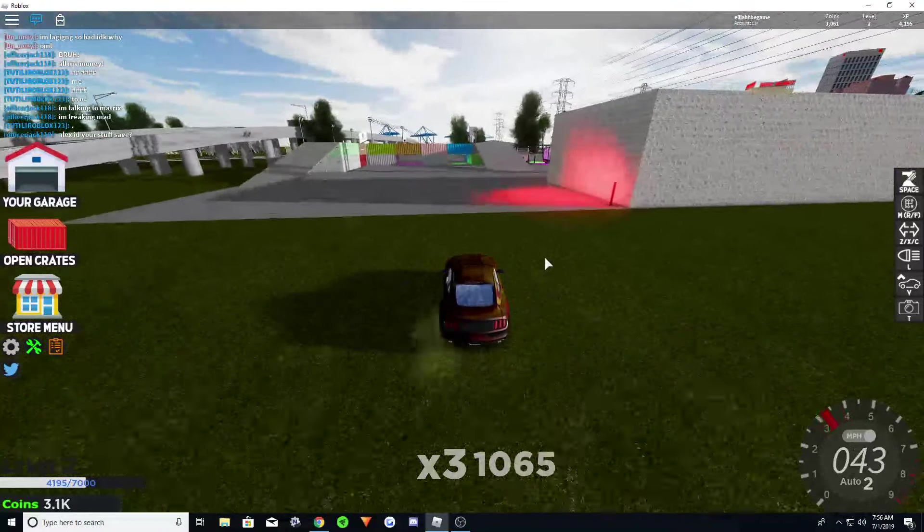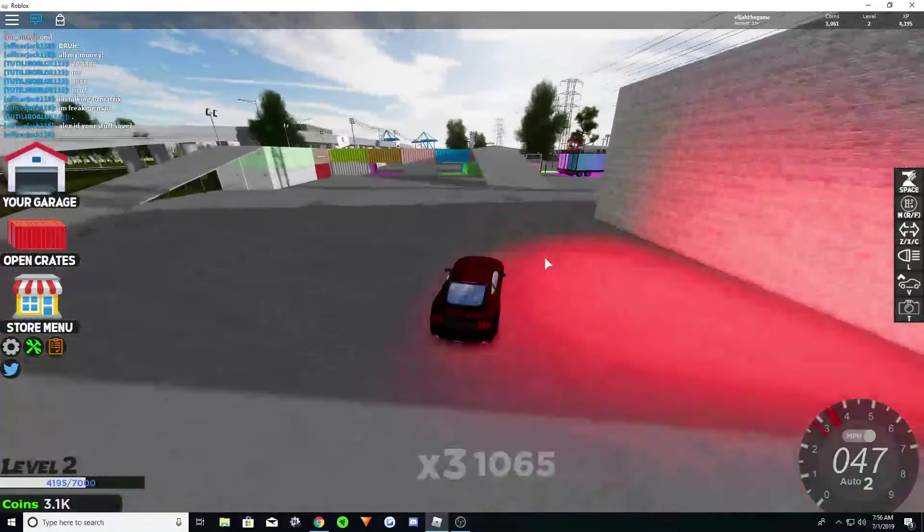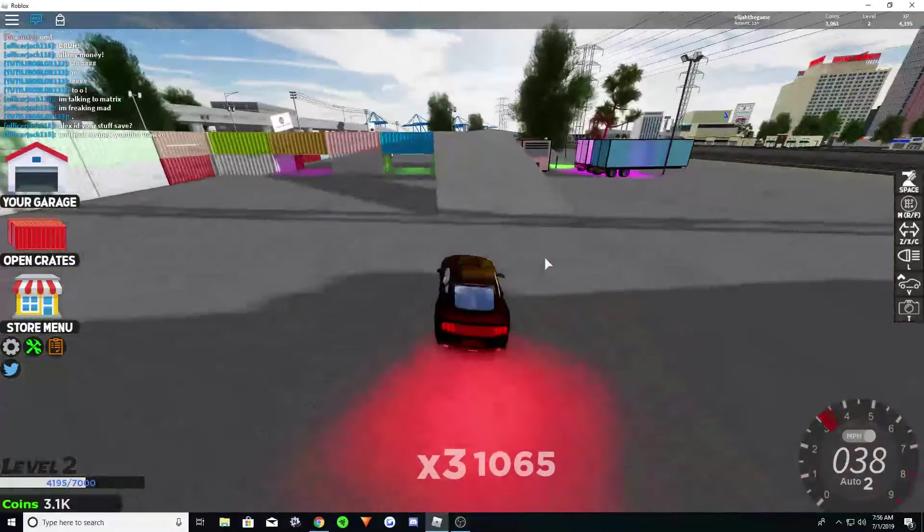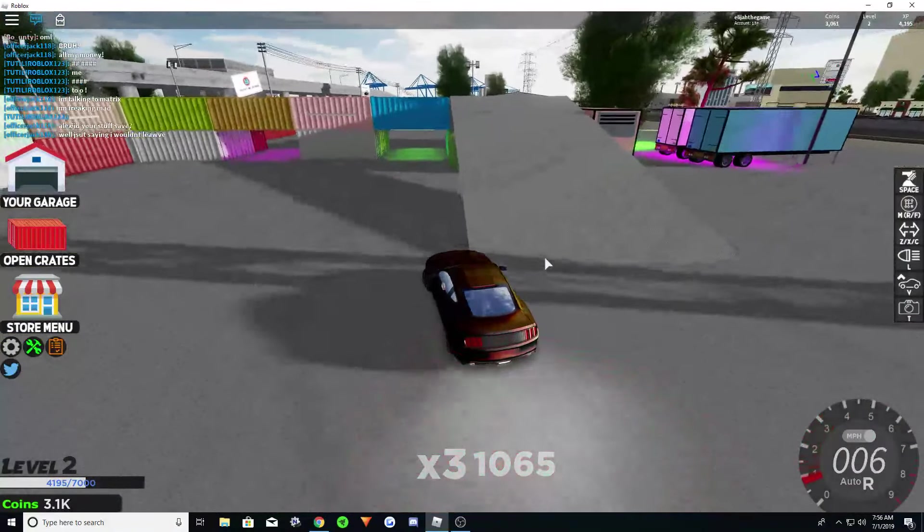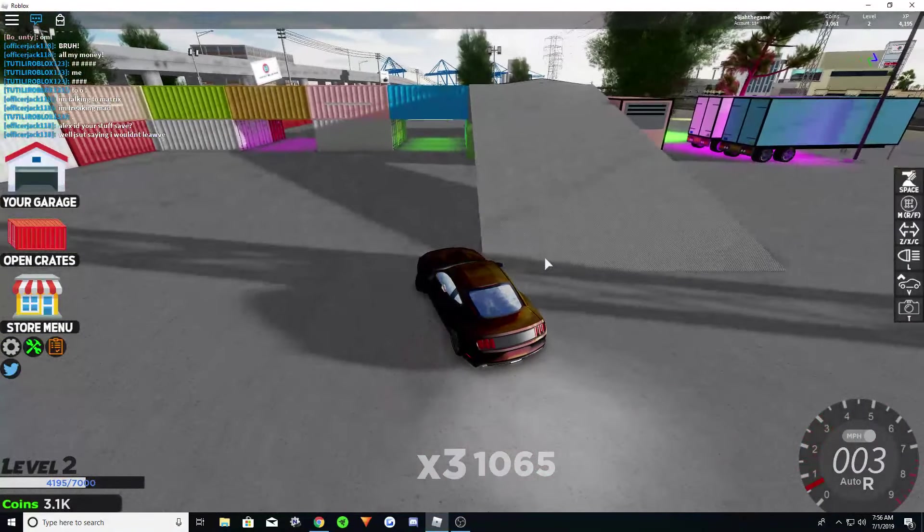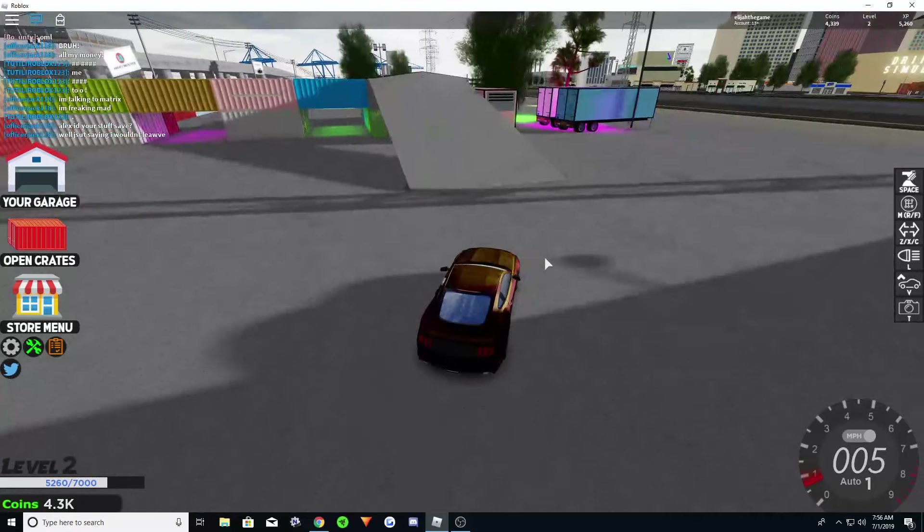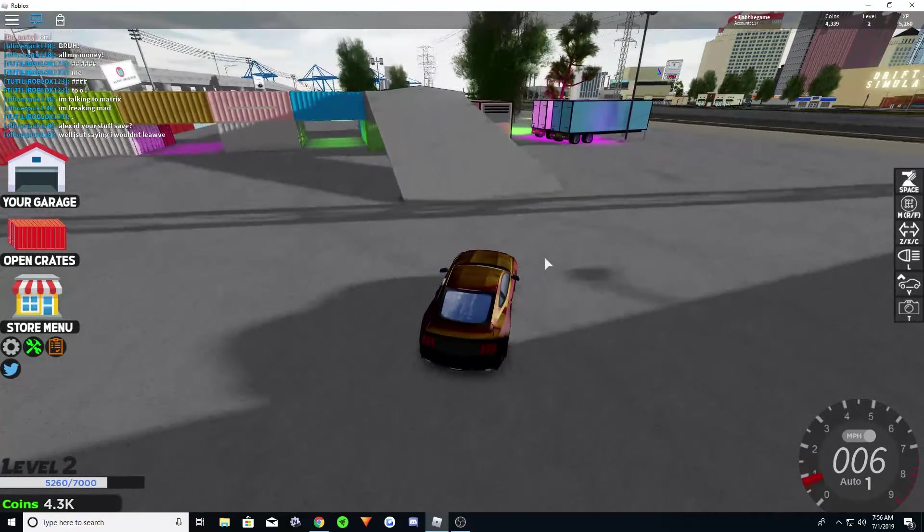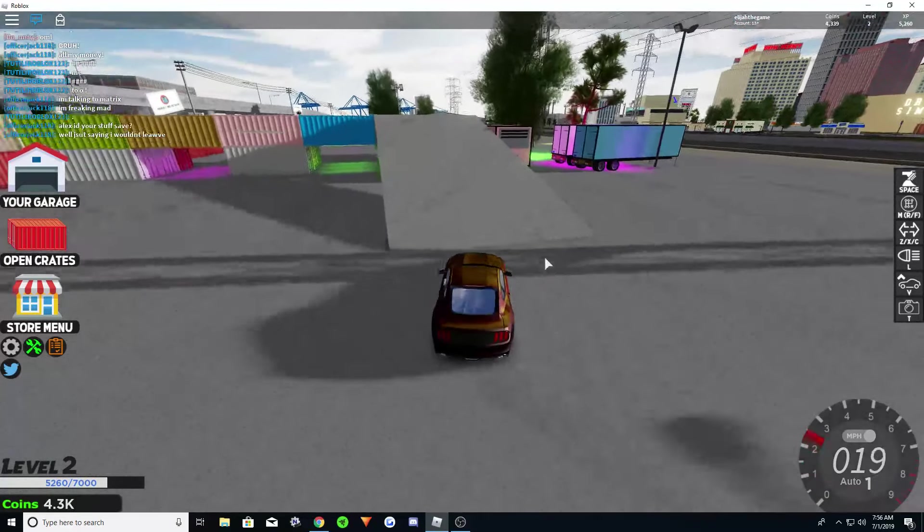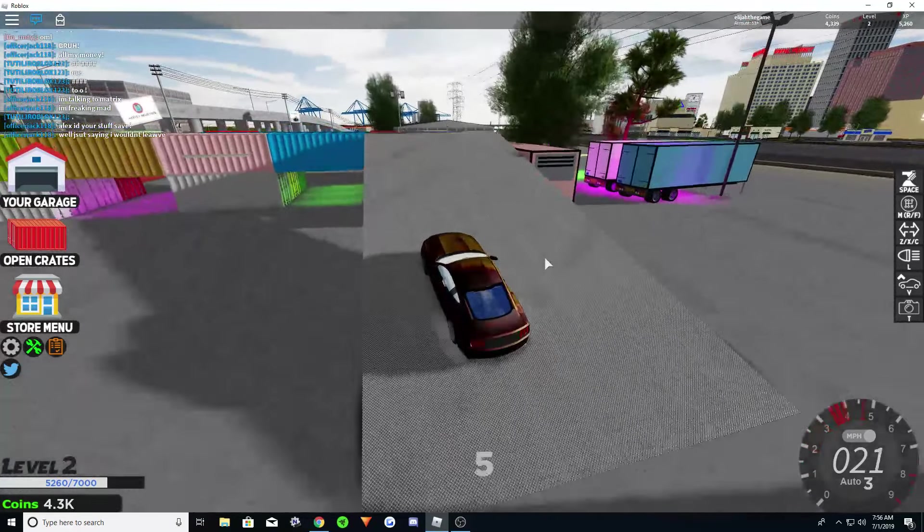So basically, just sit right here and drive up this ramp.